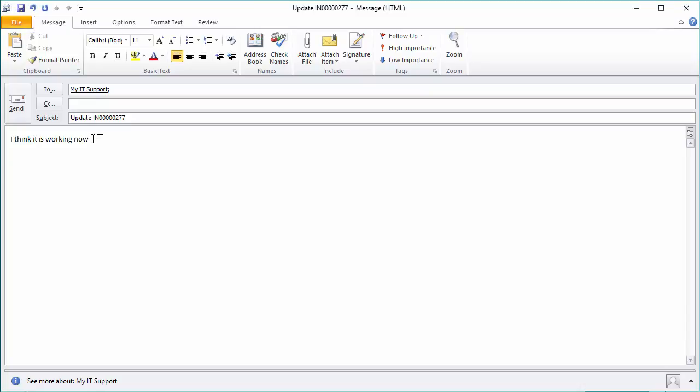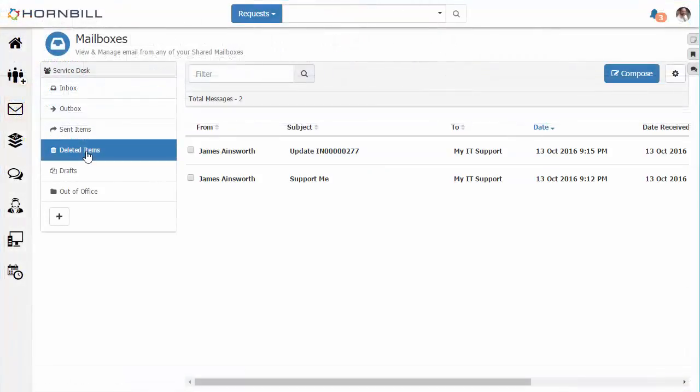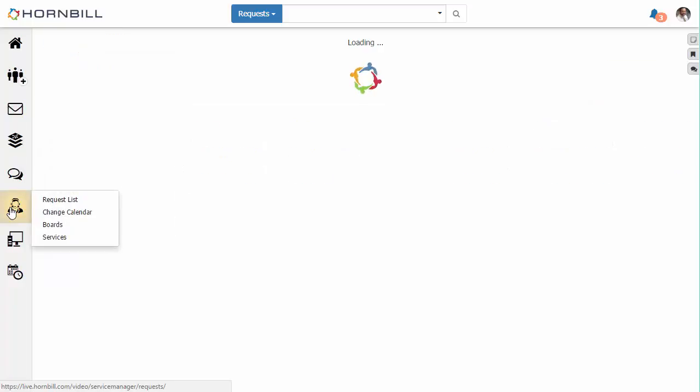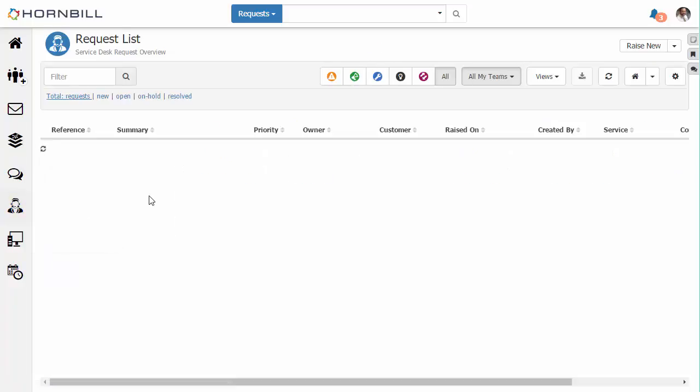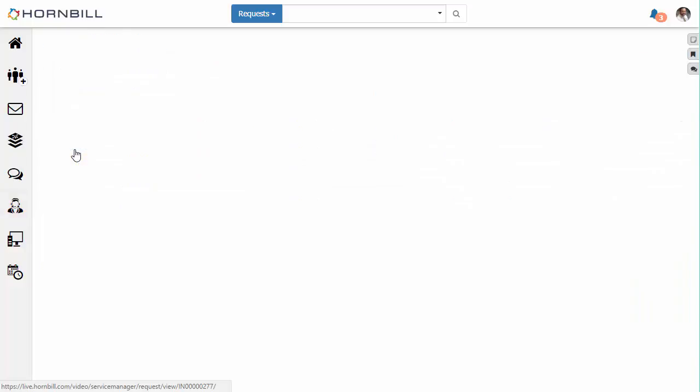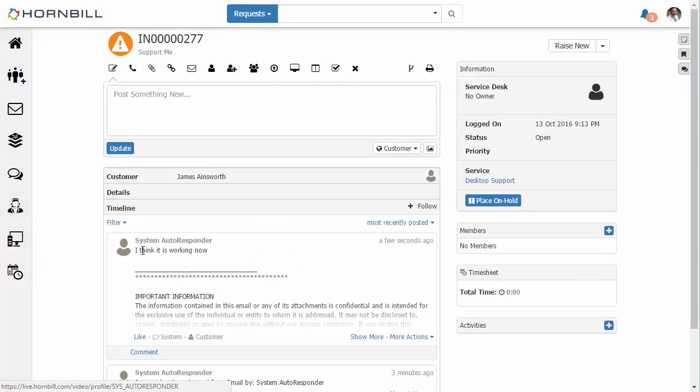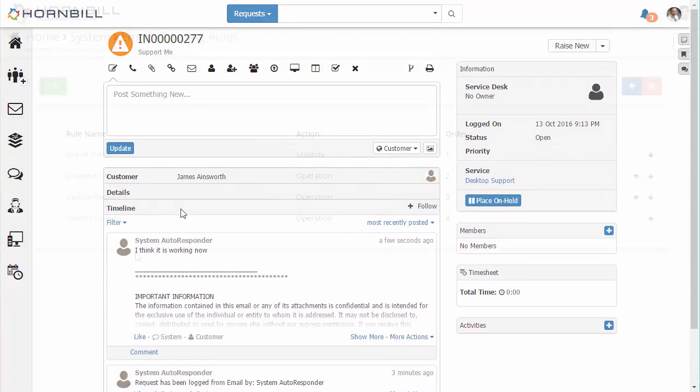Back to our mailbox we see it's been processed correctly into the deleted items folder. And if we go to our service manager request list and open up that previous incident we'll now see that the content of that email has been updated within the timeline.